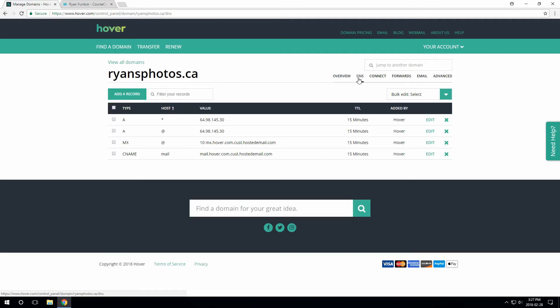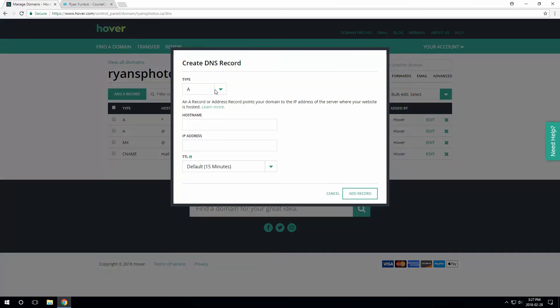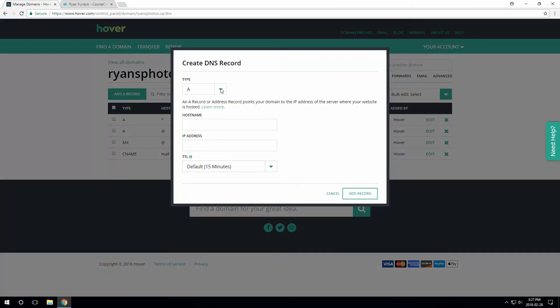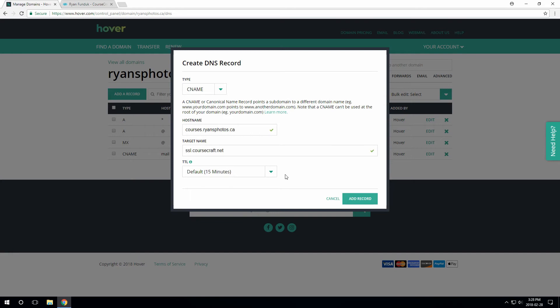Over on Hover, we just click DNS, then add record and choose CNAME for the type. The hostname is the same thing you entered on CourseCraft, so courses.ryansphotos.ca. And the target name is going to be ssl.coursecraft.net. Any other options, you can leave as the default and then add record.